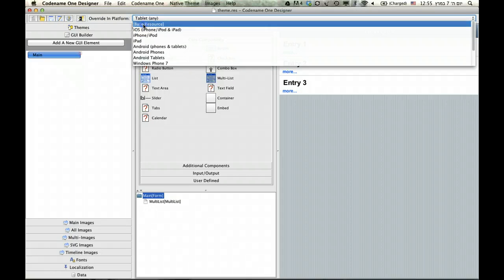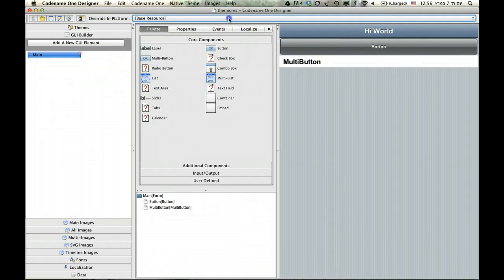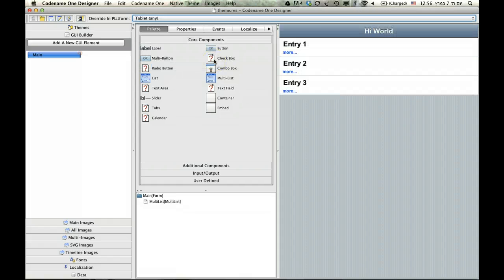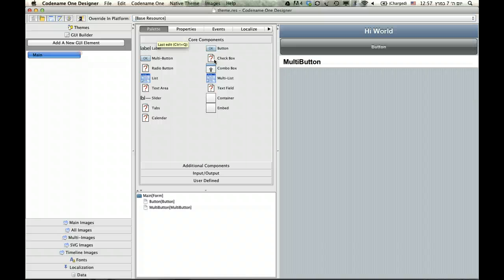And now I can return to the base theme. And as you can see, in the base theme, it looks like this. But if I move back into the tablet mode, it will look like this. And that's really, really useful.